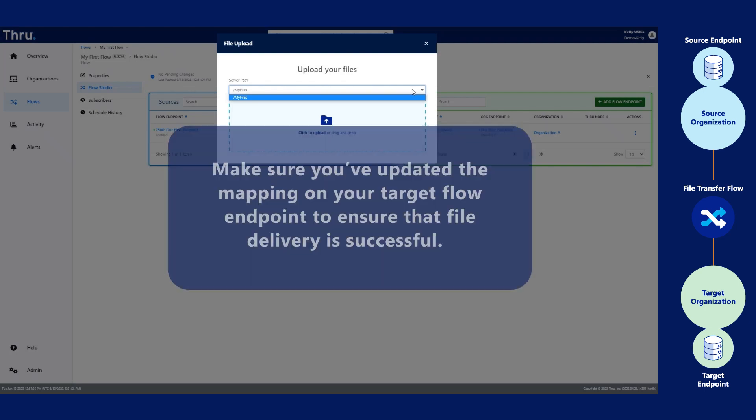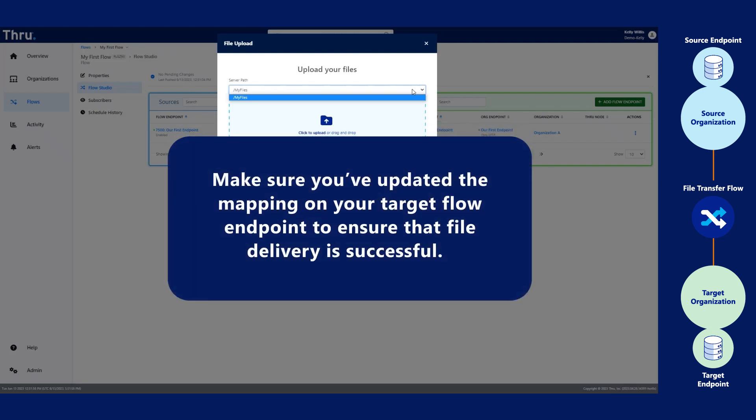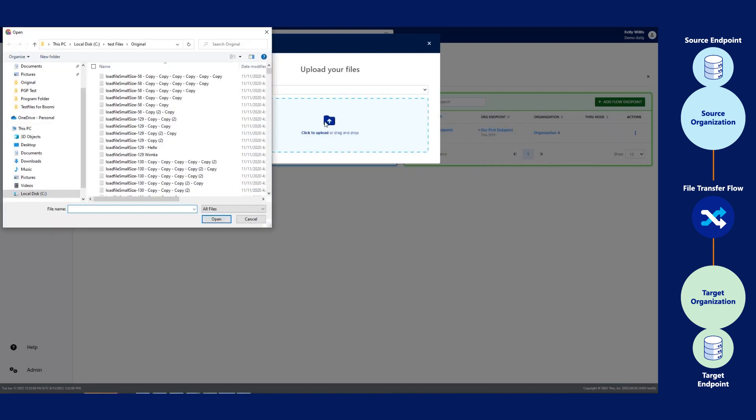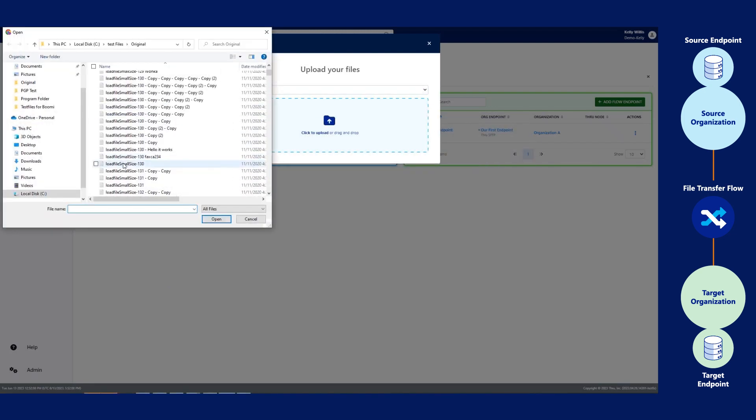Please make sure that you've updated the mapping on your target flow endpoint to ensure that file delivery is successful. Once we select our server file path, we can click on the upload or we can drag files. Let's click on the upload and select a file.